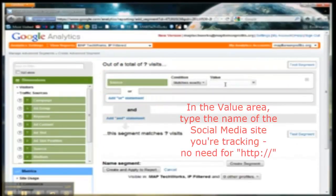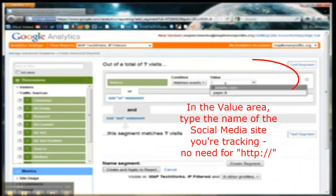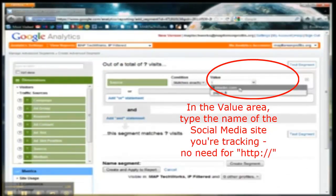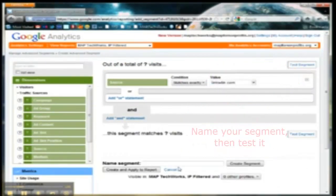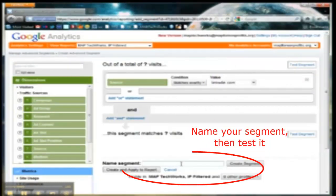In the Value area, type the name of the social media site you're tracking — no need for HTTP. Name your segment, then test it.